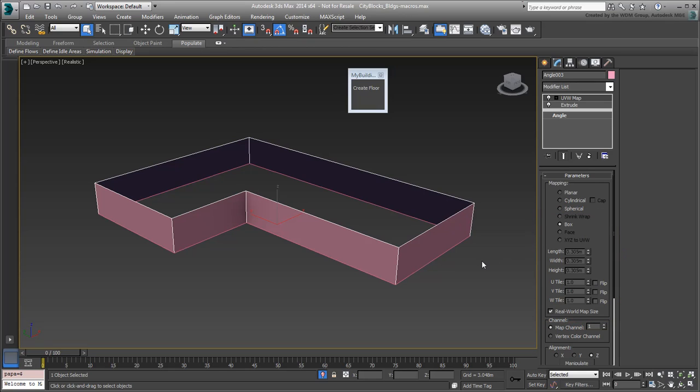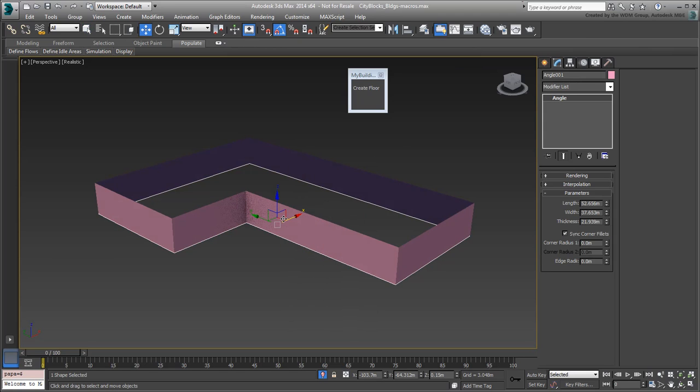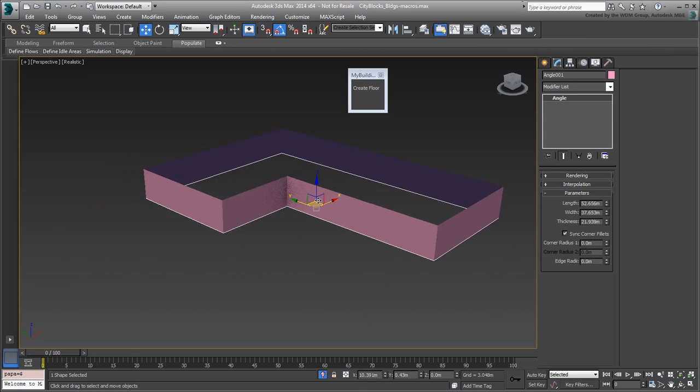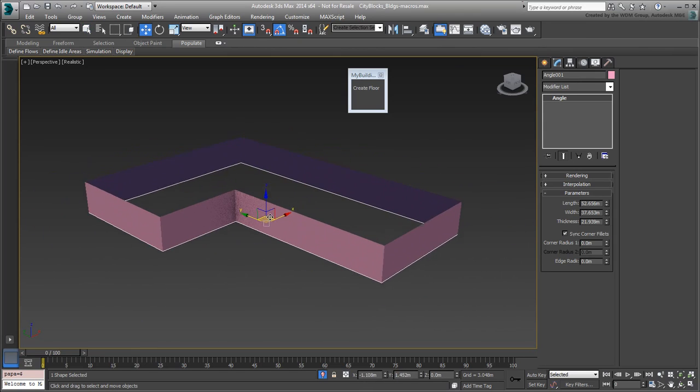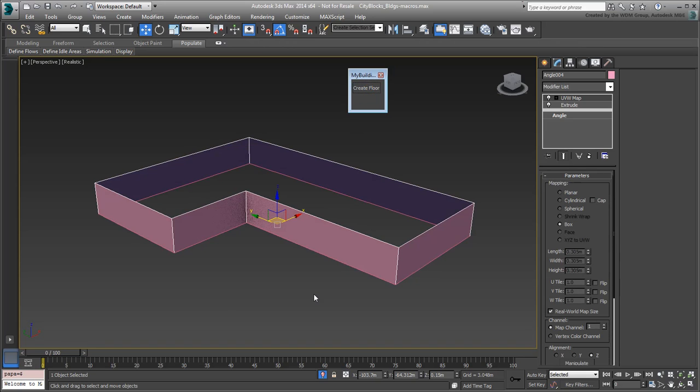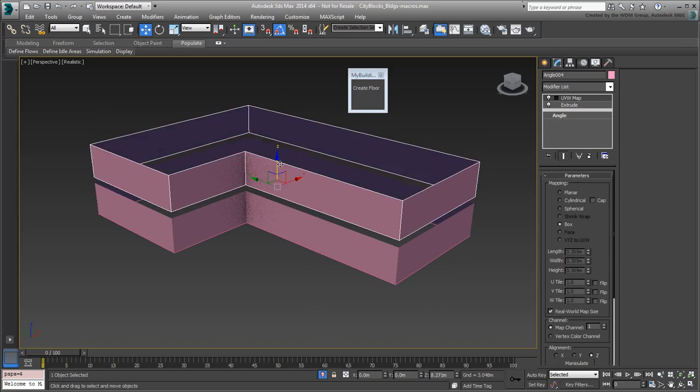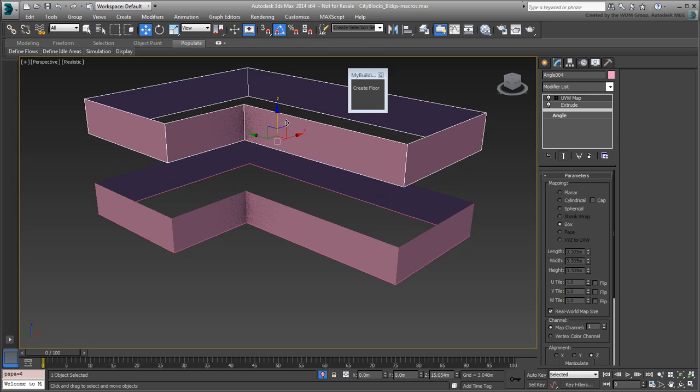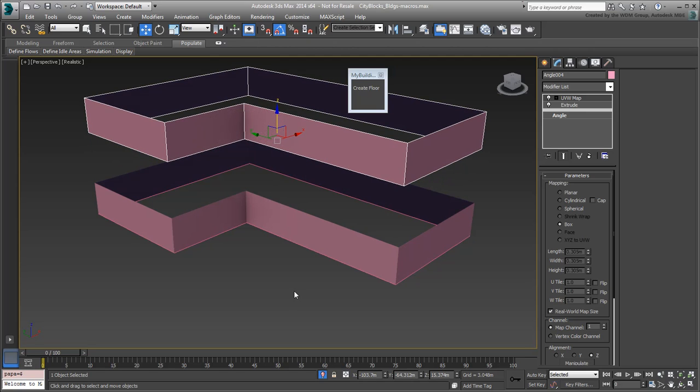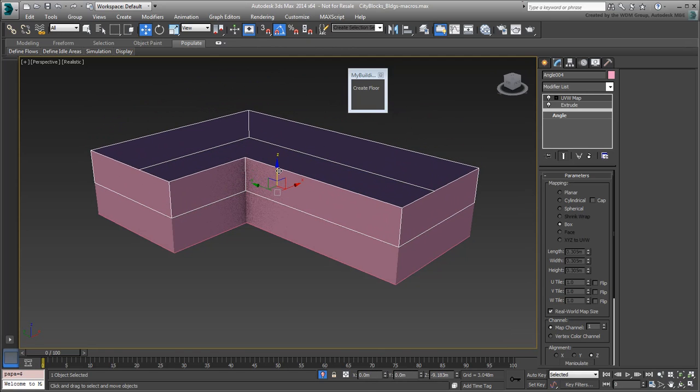What's more, the extruded floor is now a child of the base spline and that simplifies relocation. To create another floor, make sure the original shape is selected and hit Create Floor again. This creates a second extruded floor in exactly the same spot as the first one. You can move it up in Z so that one floor sits on top of the other.